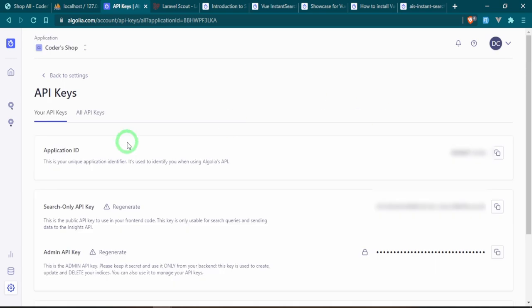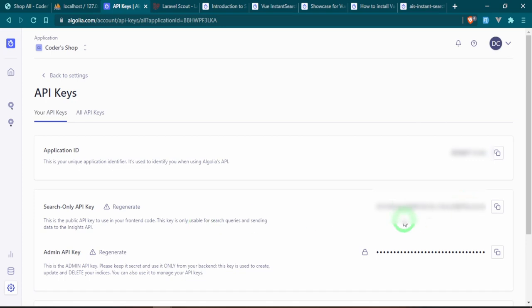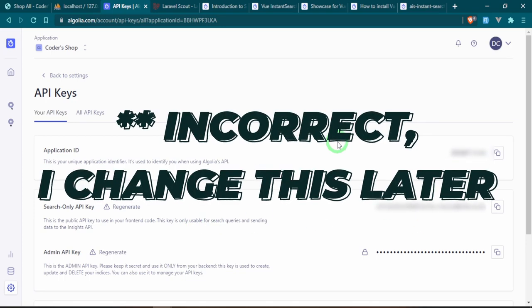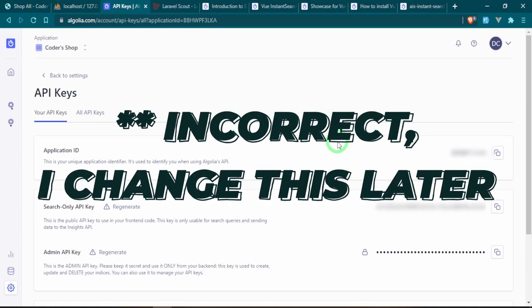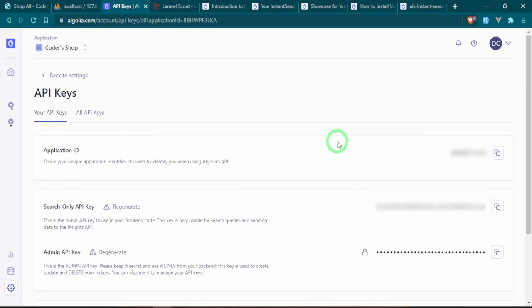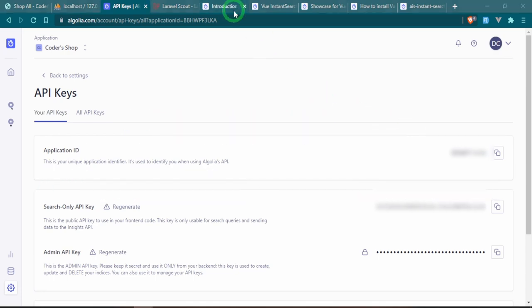Here are where our keys are set up. You have one for the Application ID and one for the Search-Only API Key — these are the two that you need. You don't really need the Admin API Key for what we're using, but if you want to you can also set that up.